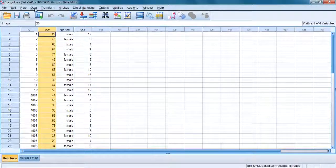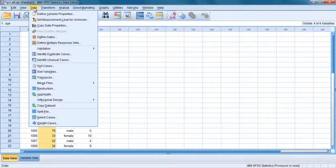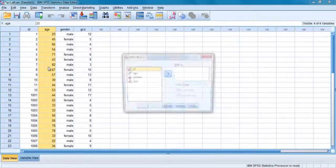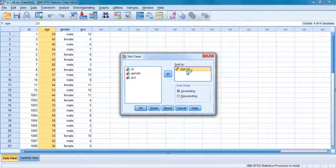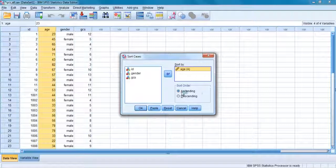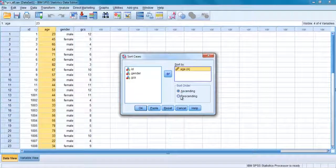Click on the data menu, choose sort cases and specify which variable will be used to sort by. Choose either ascending or descending, click on OK.